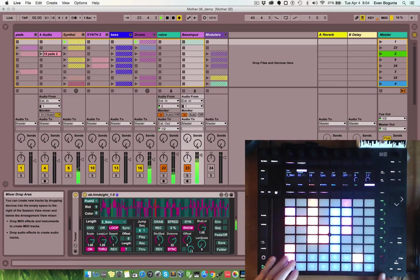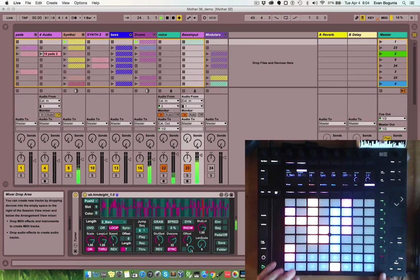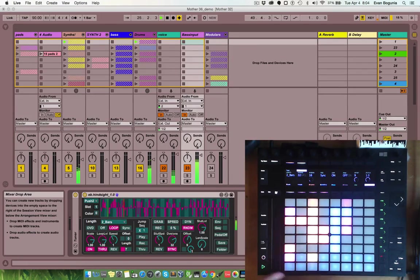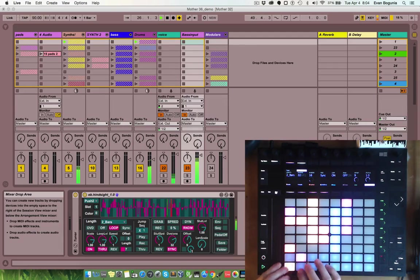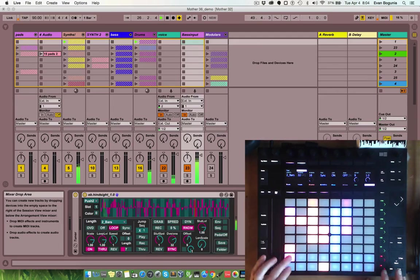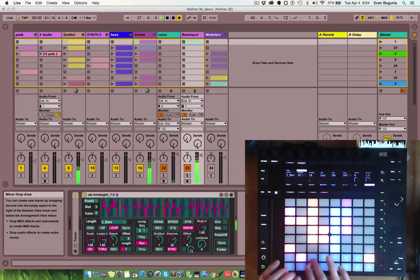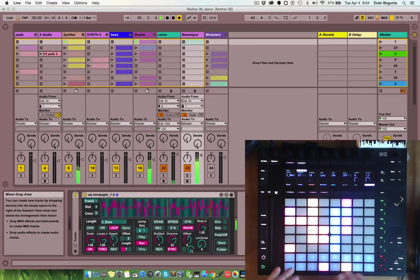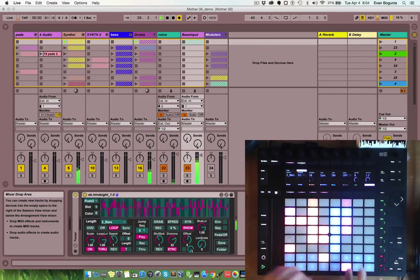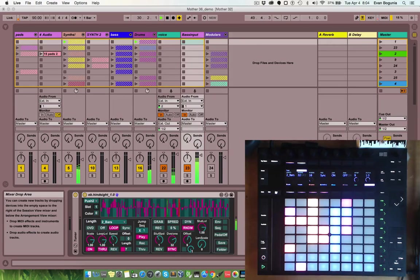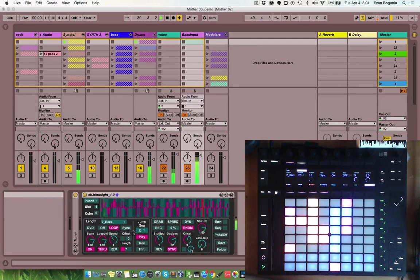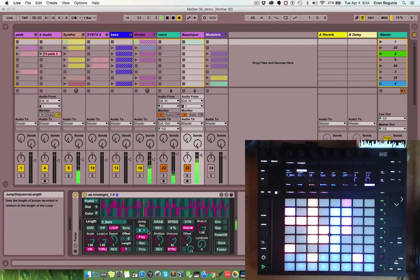This lower scene button is used to control recording and playback. So, it's flashing red right now, which means that it's ready to, it's record armed.